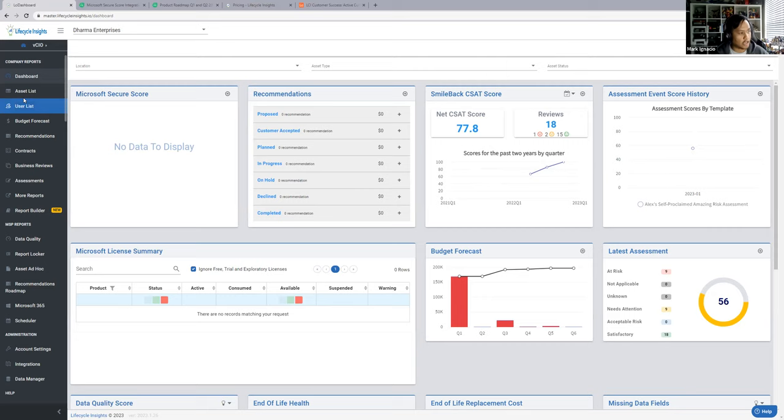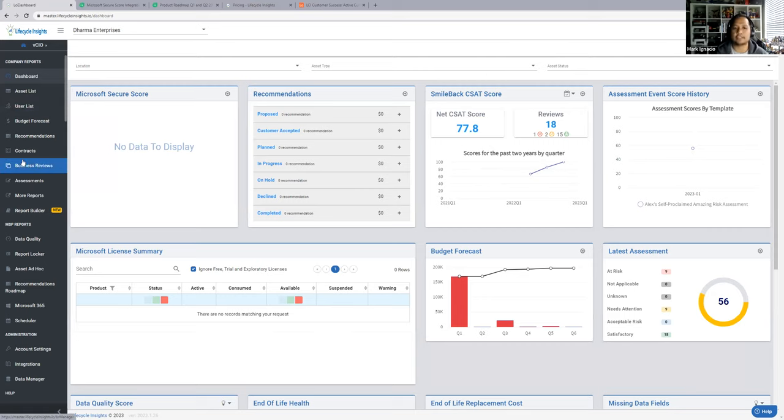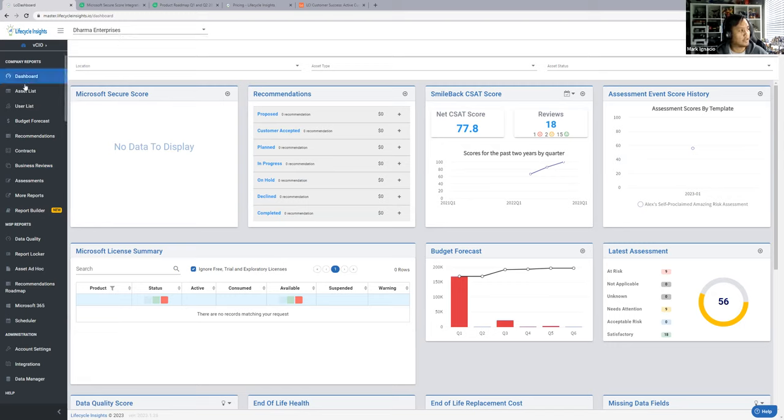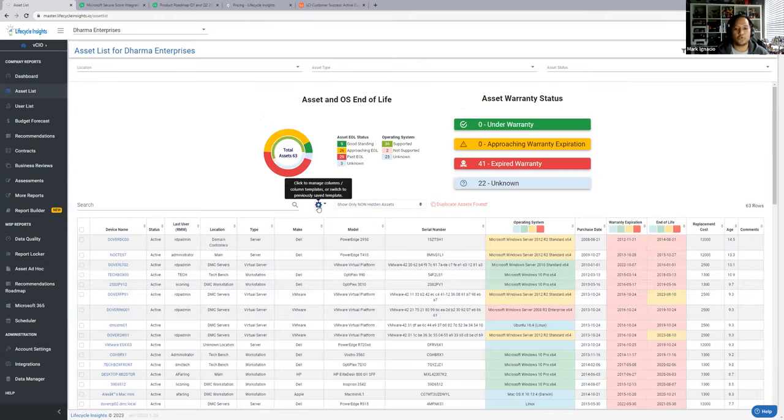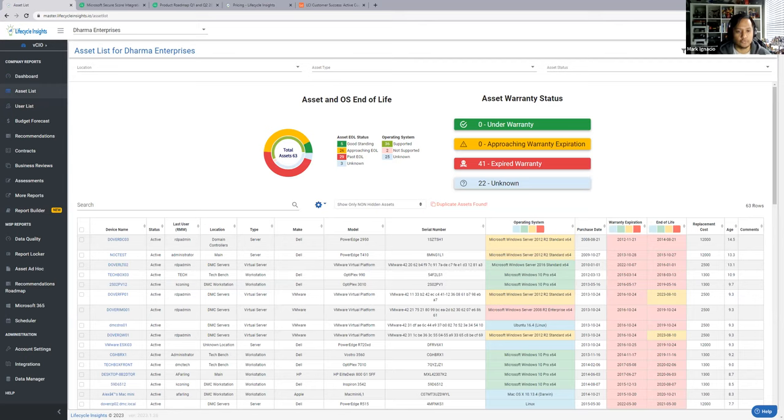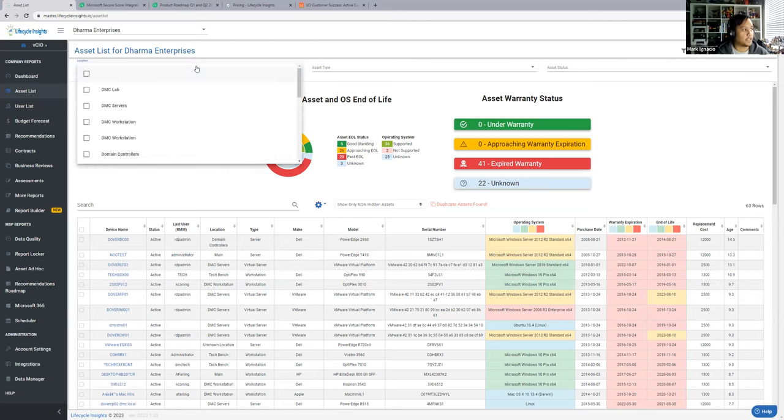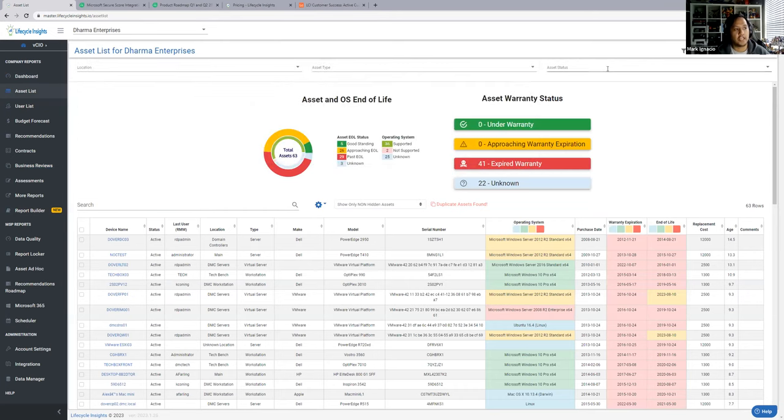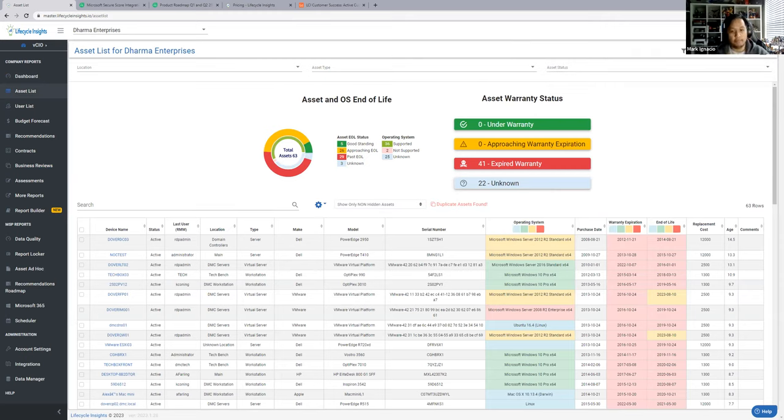First and foremost, this is our dashboard. Our data cleanup usually begins with asset list and user list. I'm going to pick Dharma Enterprises because this is one of the companies that still have some duplicates. Here's the asset list for that. You can filter by location up here, which location, Dharma Enterprises, what asset type, whether it be servers, virtual servers, and here's the asset status, which is active or inactive.